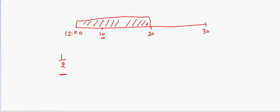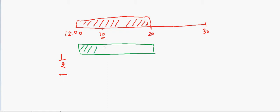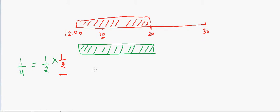Now suppose you also have a friend who is also catching the train and he can also come anytime between 12 and 12:20. What is the chance that you and your friend both catch the first train? For you it's half, and for him it's also half, so that equals 1/4 — a 25% chance that you both will be on the same train.